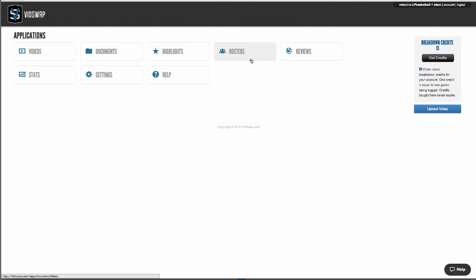Rosters is where you'll give login access to your entire team so they can watch video from any PC or iOS device. You can also set custom permissions to control what your players can see, and this is also where you can set roster information for any opponents or scout games that you want us to tag for you.